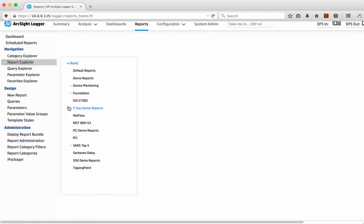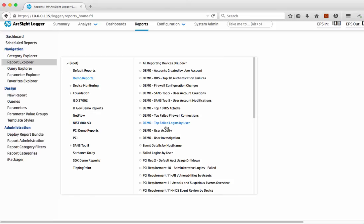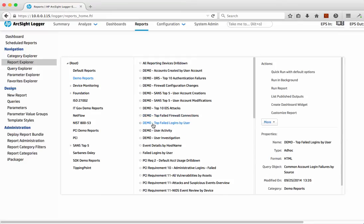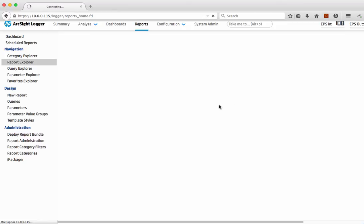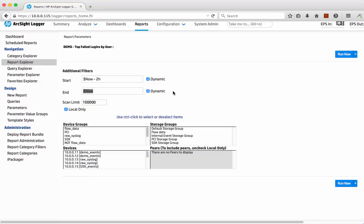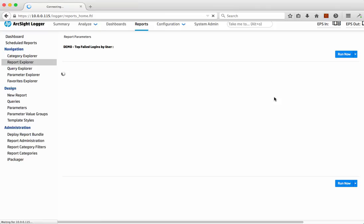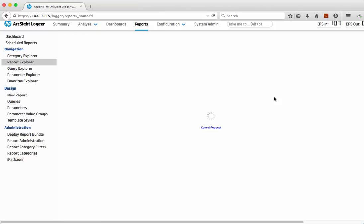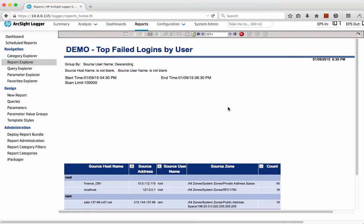Now I want to go to my demo reports that are defined here — again it's a demonstration system so we've got a number of things we can demonstrate and show. I select 'Top Failed Logins by User', click on that, and do a quick run with default options — just click run there to get that data and see what's going on. We just give it a second here to actually complete that.